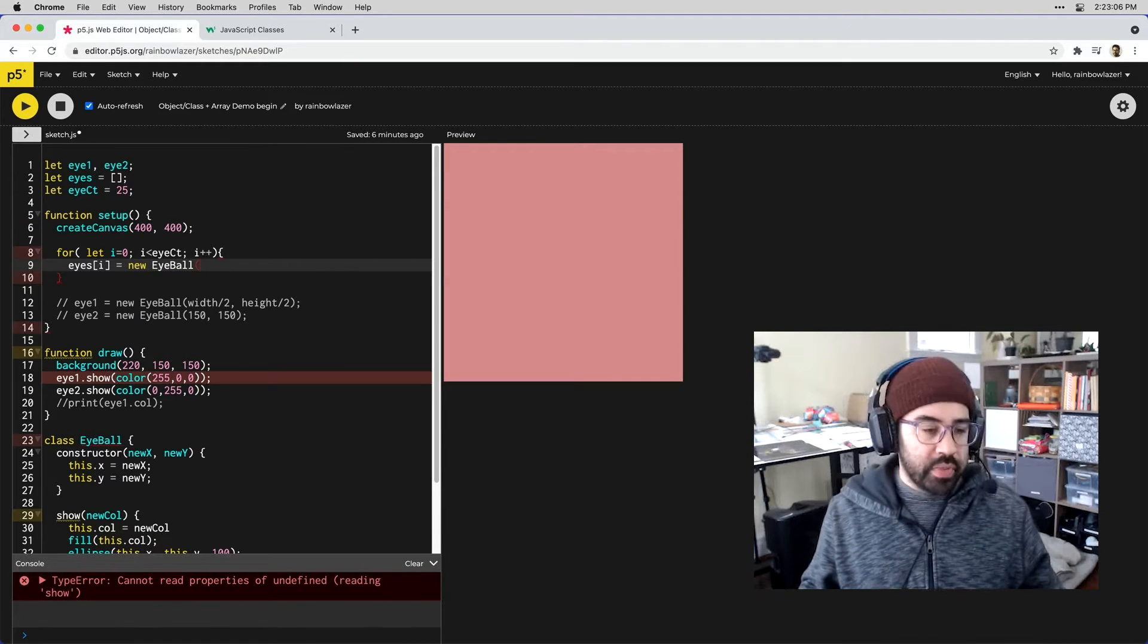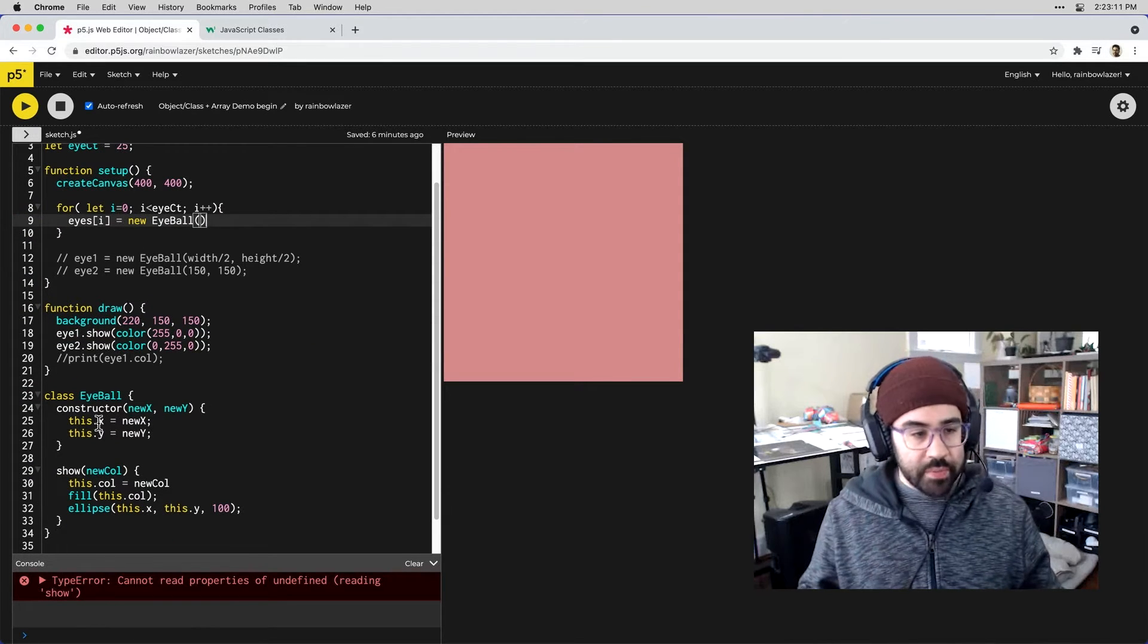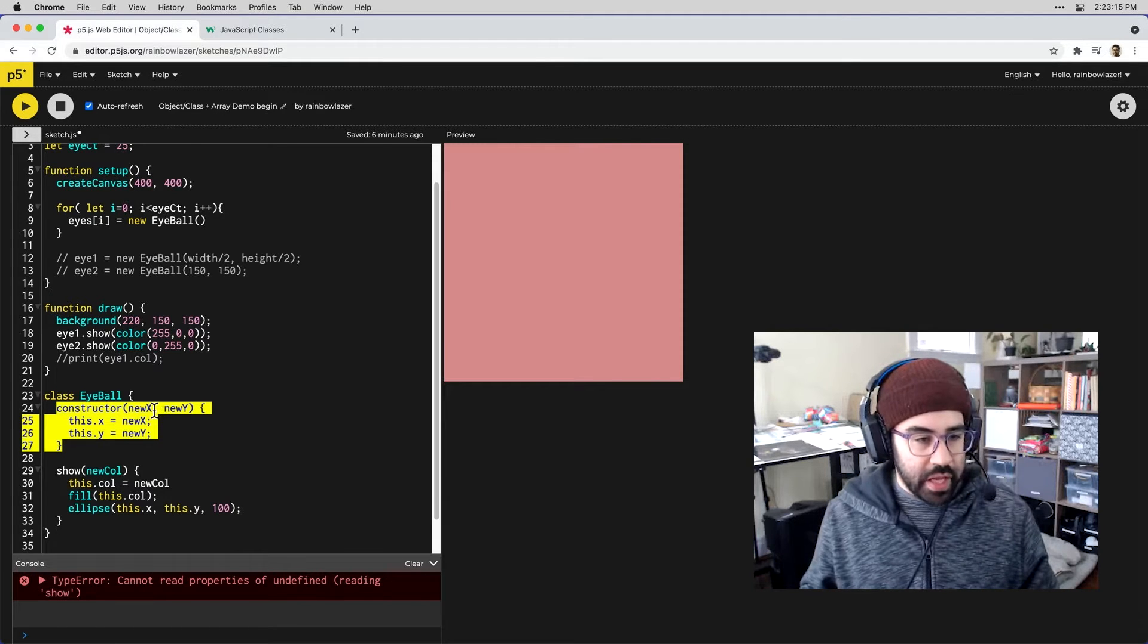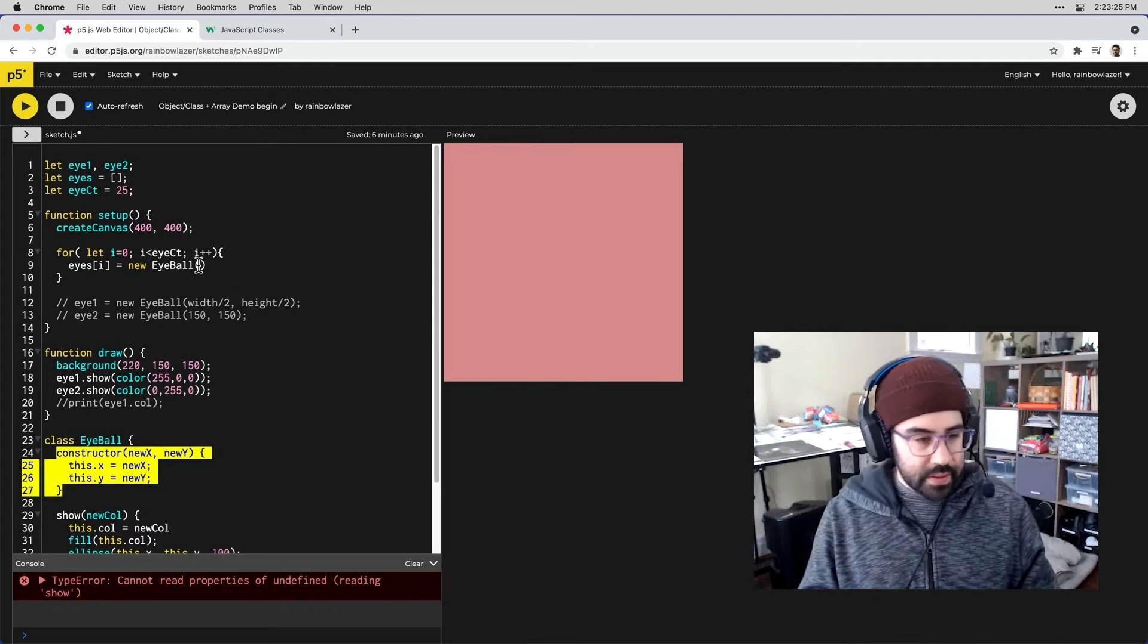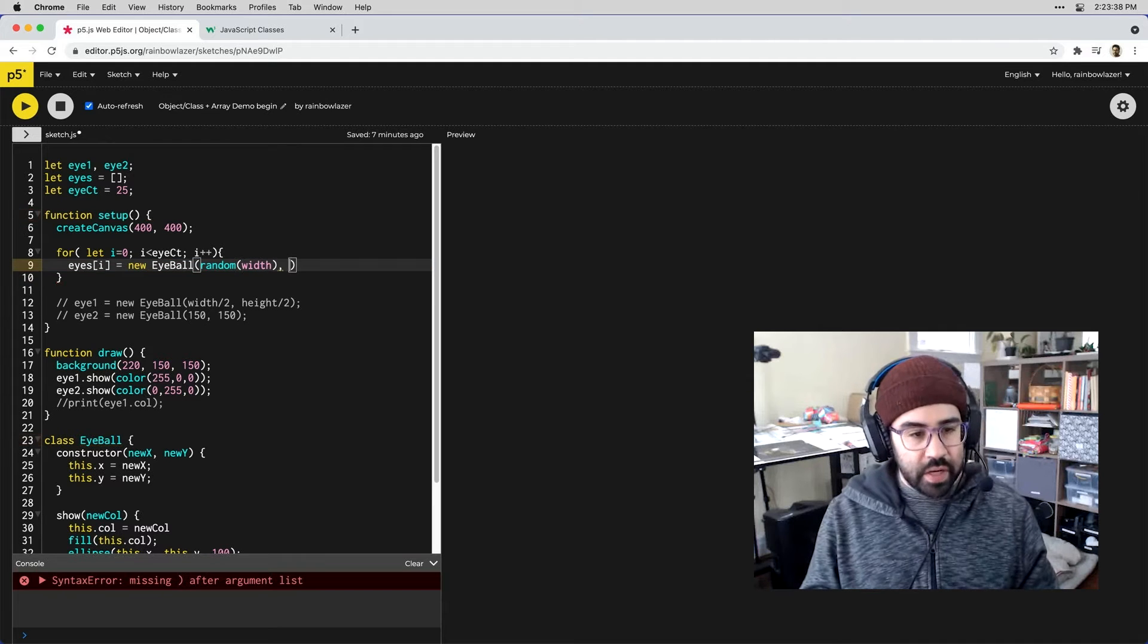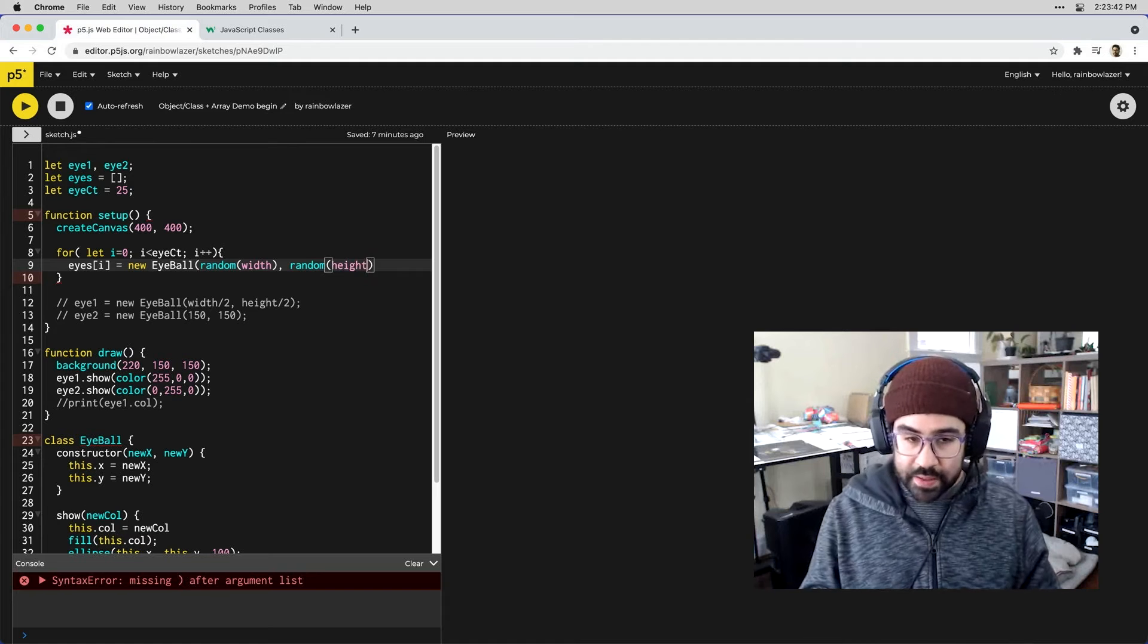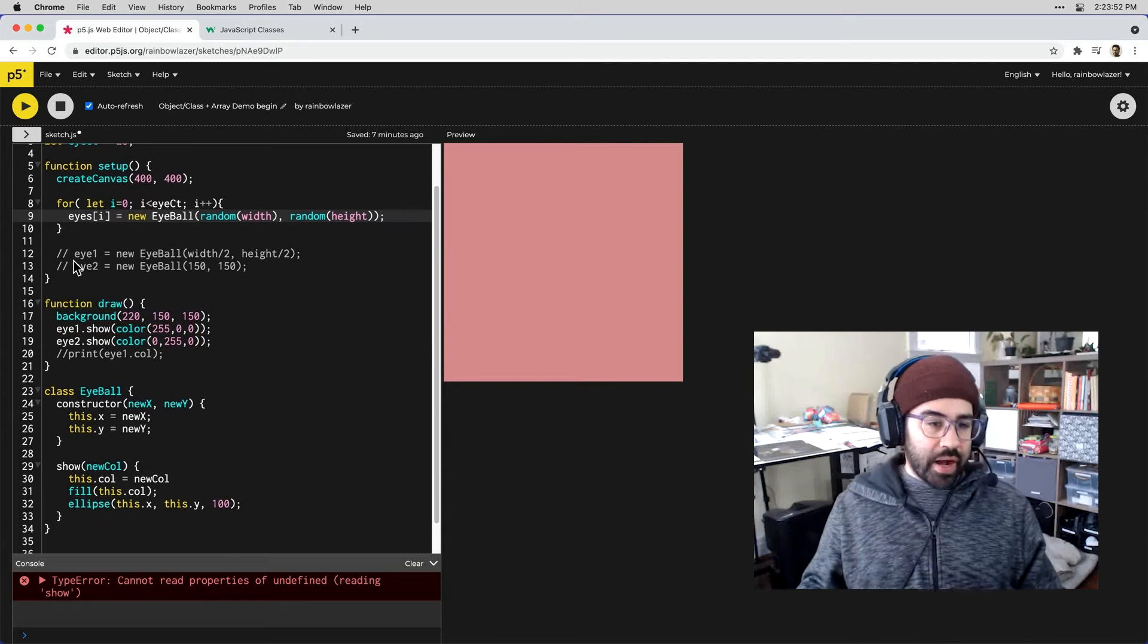Now because of the way my constructor is set up in my eyeball class template it's expecting two arguments when we call that constructor. I'll need to put in a location where I want the eyeball instance to go. For now I'm just going to set this to a random number between zero and width followed by a random number between zero and height. This will in effect give us a random location on the screen for each eyeball object that's in our eyes array.